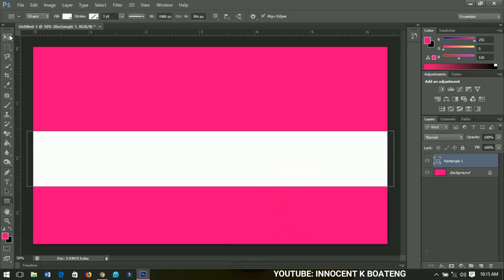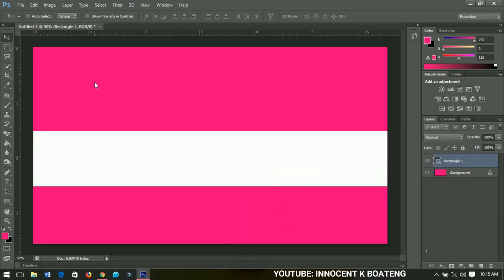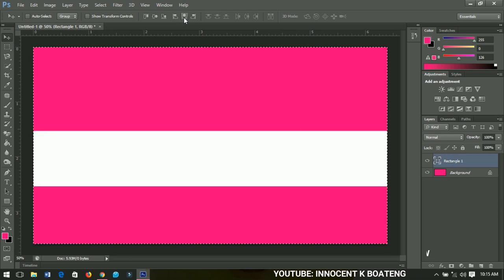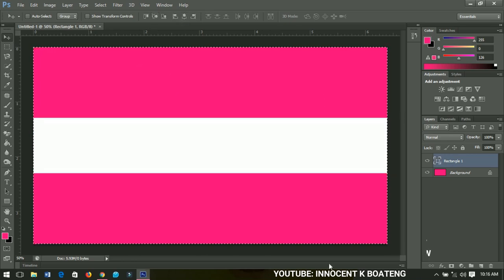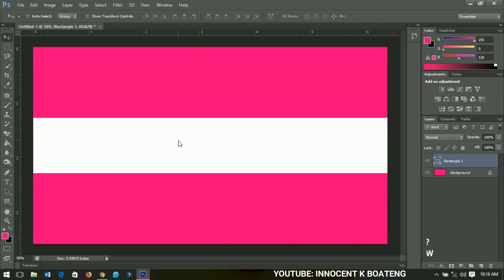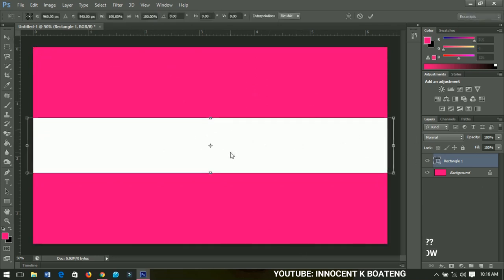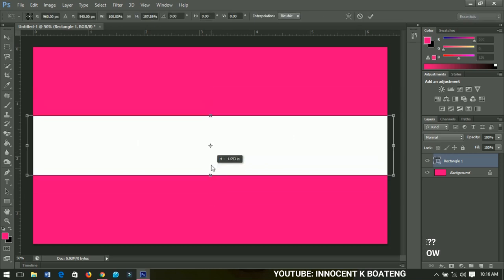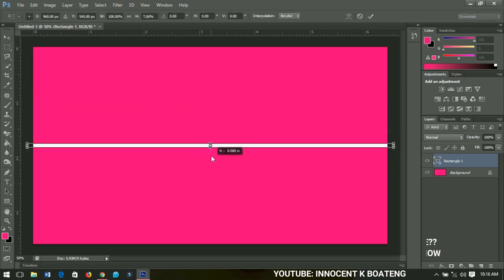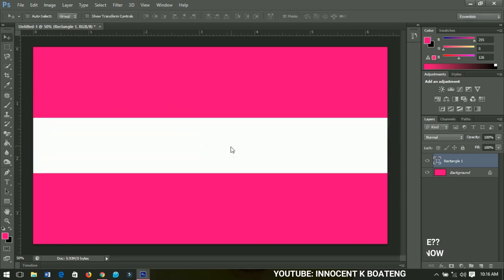Click OK, then press Ctrl+A to select all, and click to align it in the middle — it has to be in the middle. You can press Ctrl+T and adjust or increase the size however you want it.